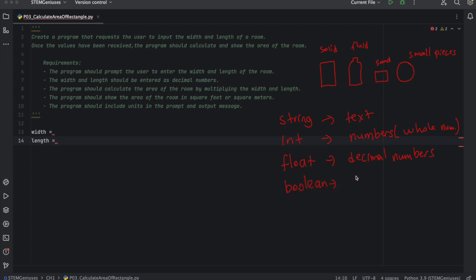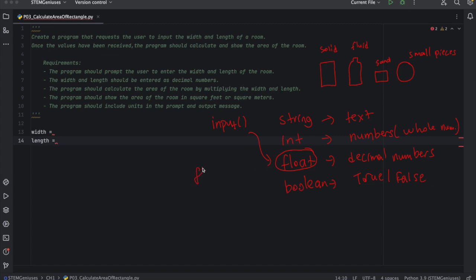So in this question, the width and the length could be a number. In this case, we are asked to use float. So float is decimal number. So we need to convert. By default, when we enter data using input function, we need to convert it to float. So how can we do that? We need to use float function. And then put our input inside the float function. So this way, our input from the user immediately will be converted to float and then it will be assigned to variable width. And same as length.